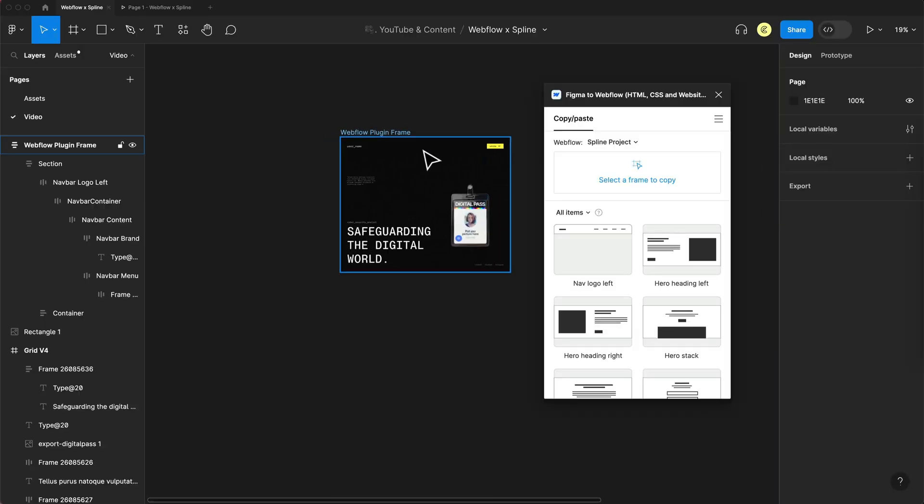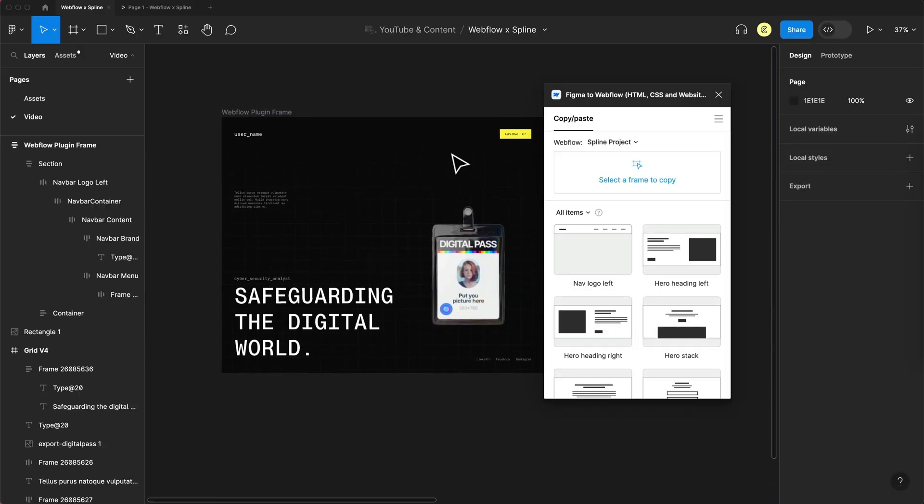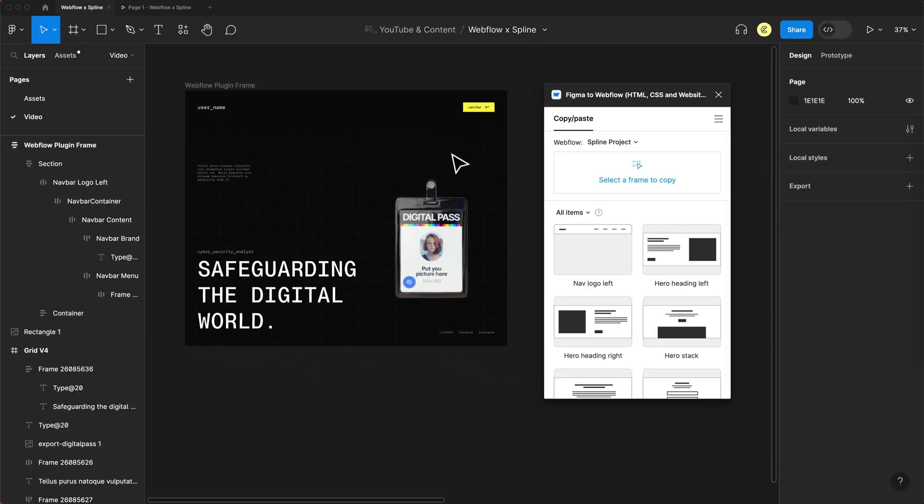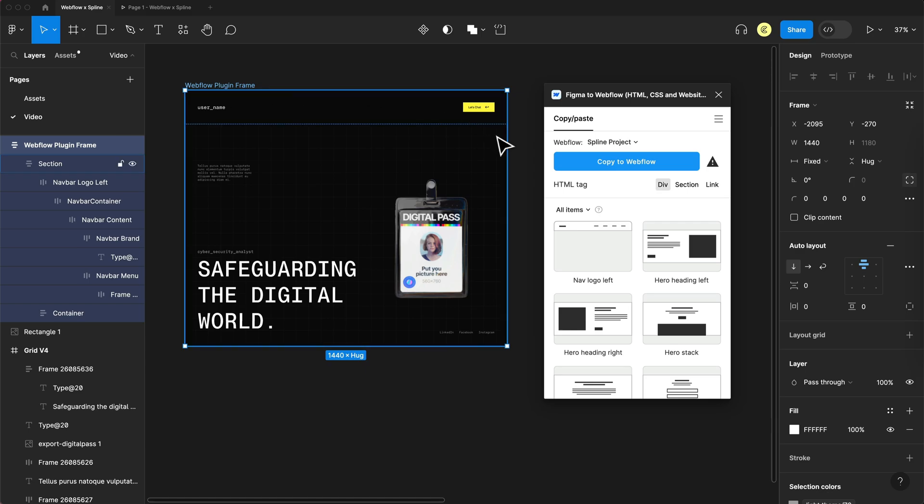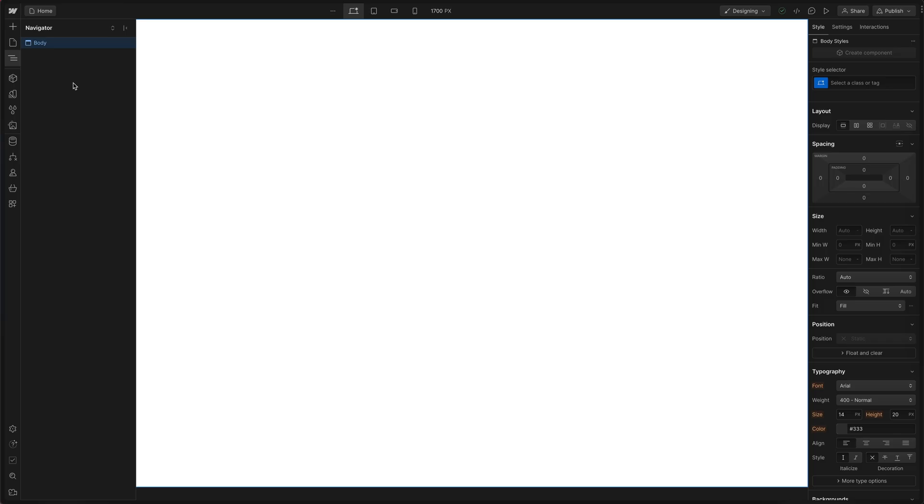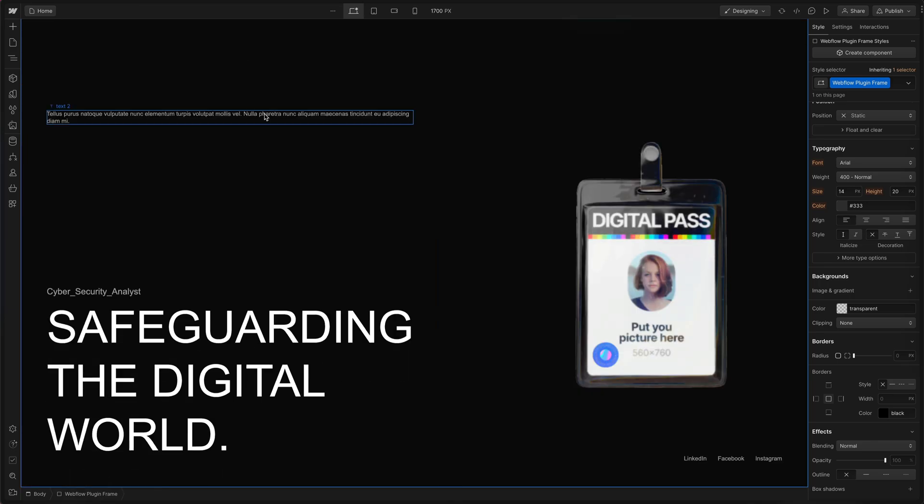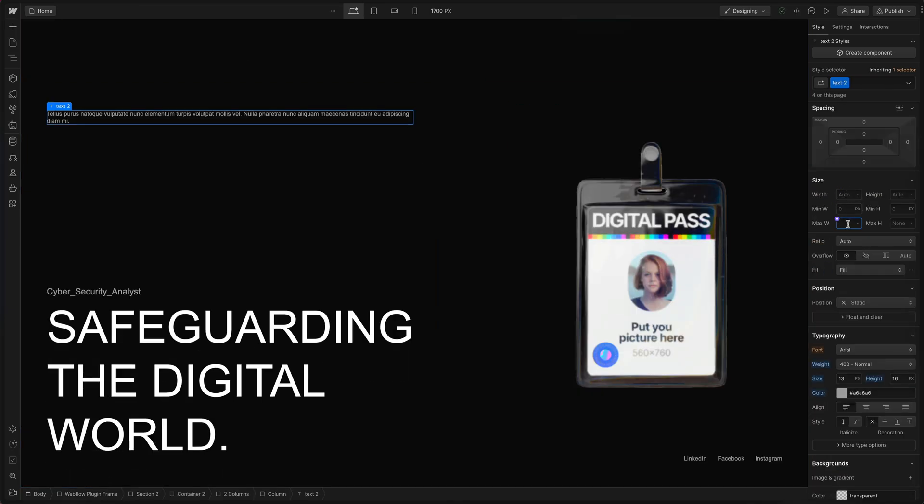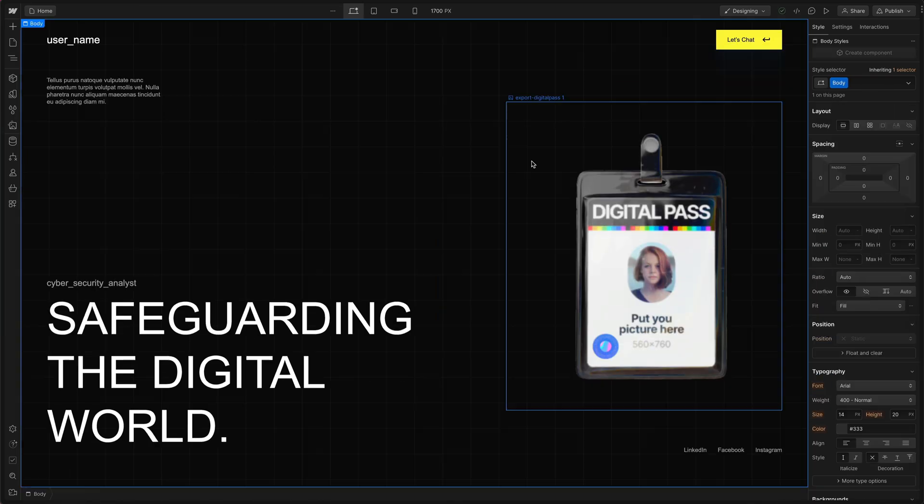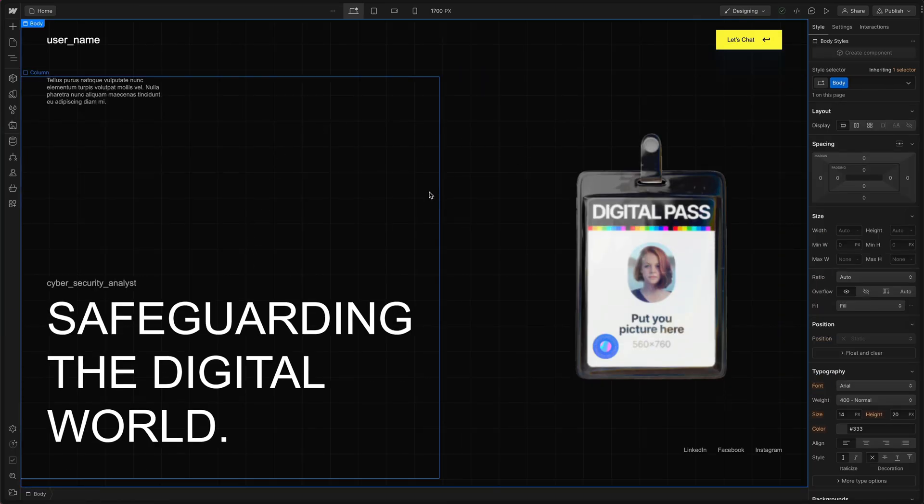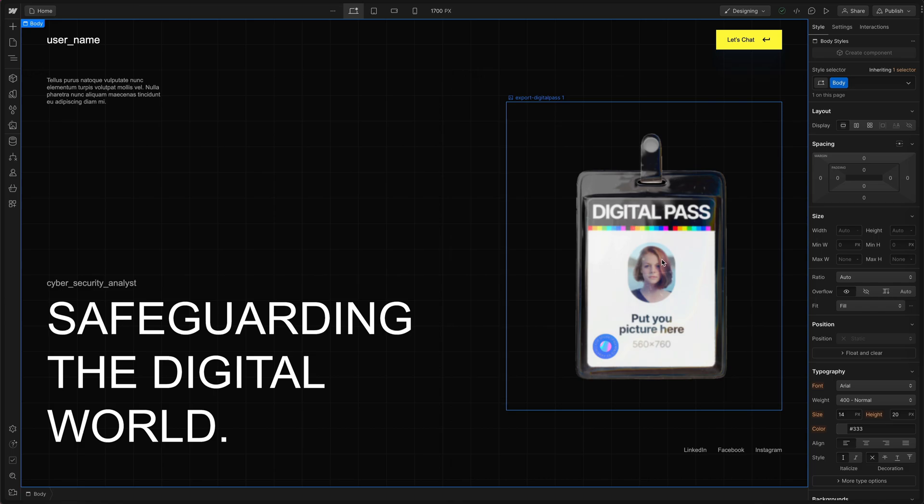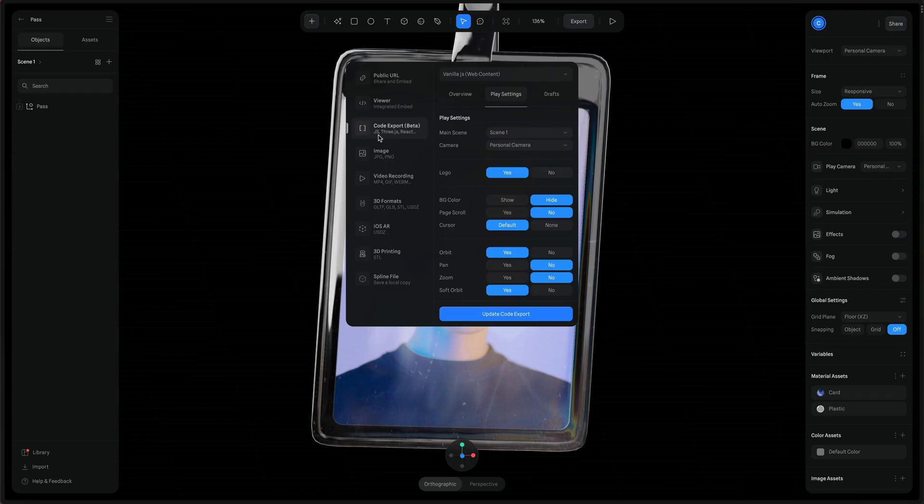Here in Figma I've created my design with the Figma plugin so all I have to do is select the frame and copy to Webflow. In Webflow we can select the body and command V or control V to paste that in and with a few quick adjustments we have our Webflow website. A lot easier than building it from scratch.